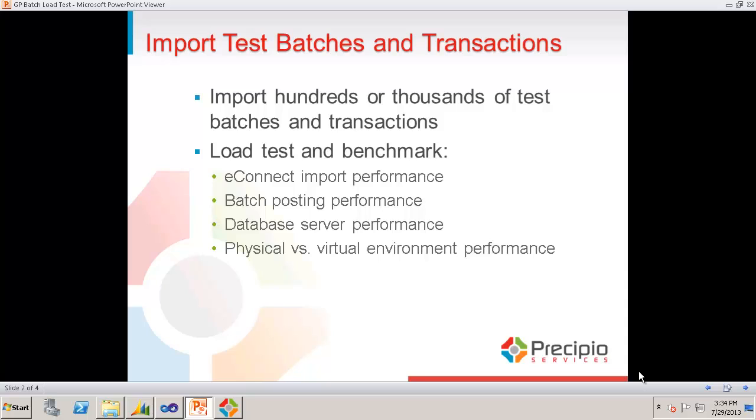Some possible uses for this functionality are to load test and benchmark things like eConnect import performance, Dynamics GP batch posting performance, database server performance, and also a physical versus virtual environment performance comparison if you're considering migrating from physical to a virtual environment for your Dynamics GP system.